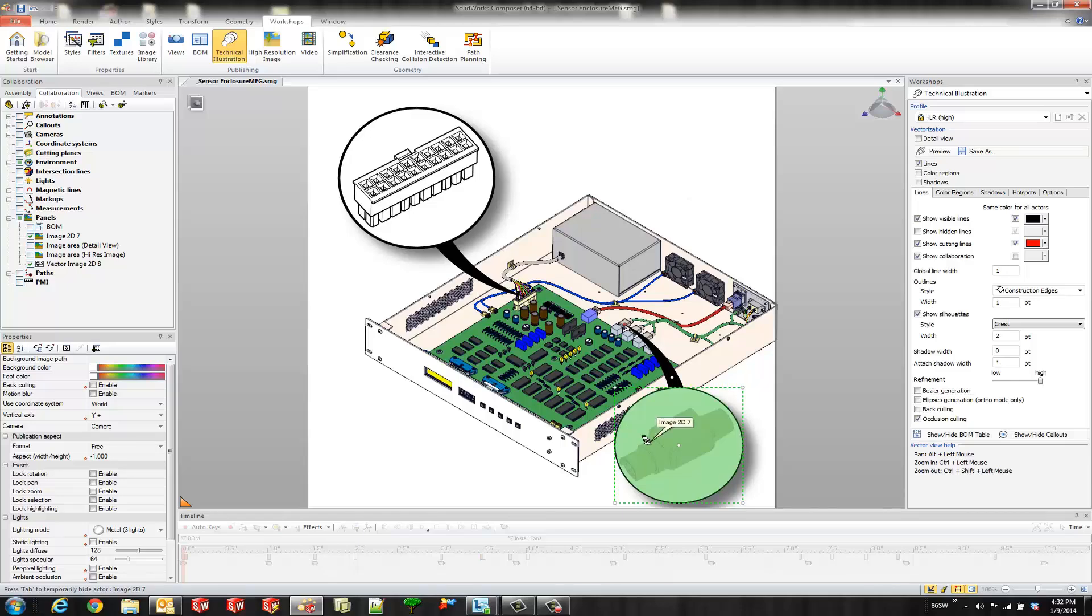This is pixel based. It's your raster graphic image. If I zoom in you'll see the pixelation.